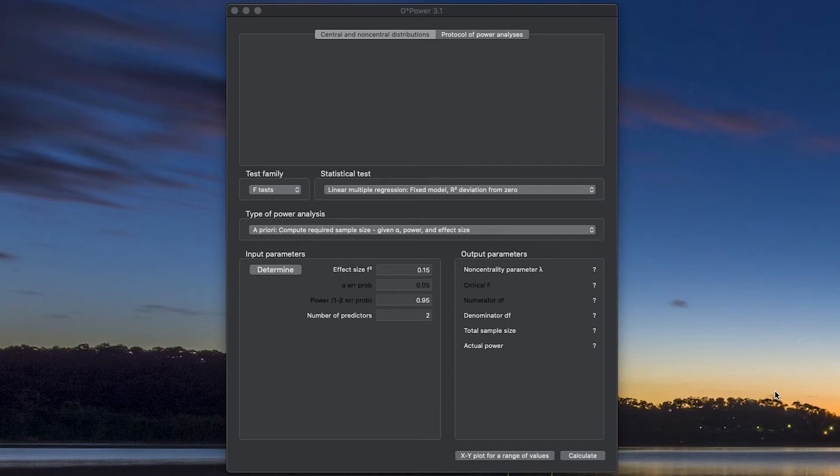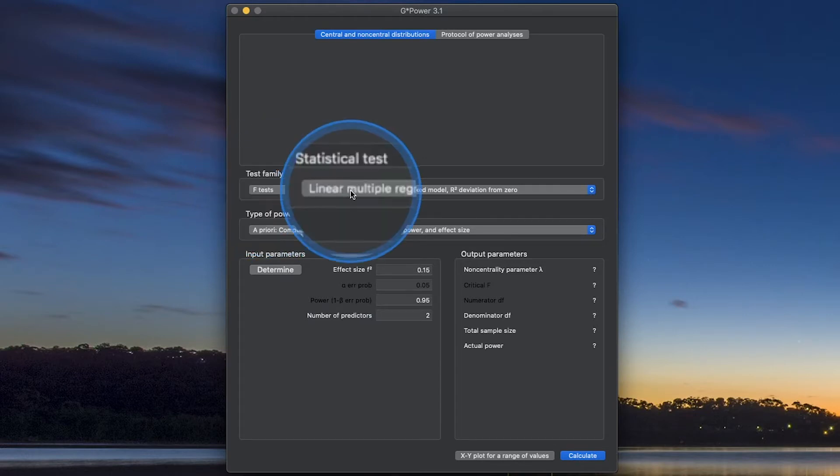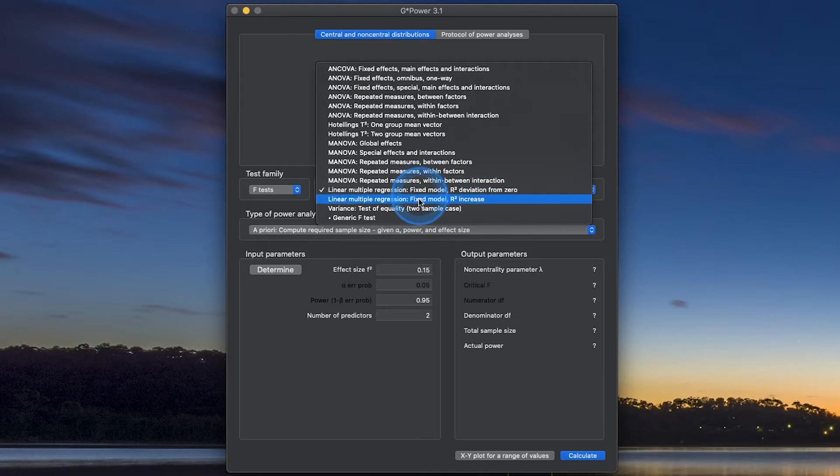Hey everybody and welcome to another G*Power 3.1 tutorial. In this tutorial, we are going to focus on the F-test test family, but we're going to talk about the linear multiple regression statistical tests and how to calculate our a priori sample size.